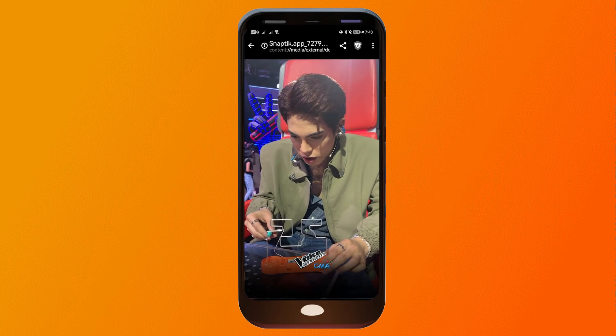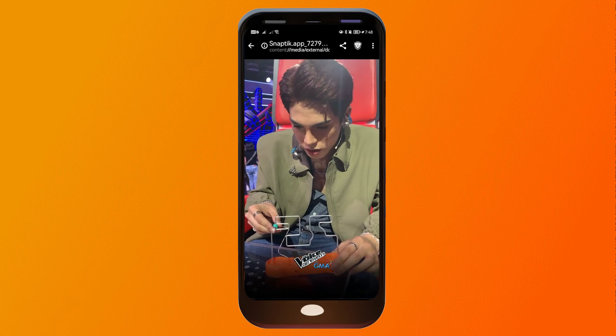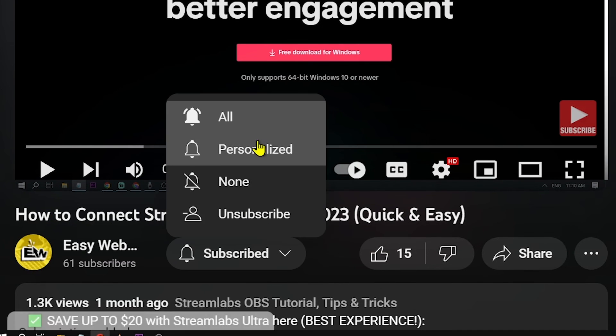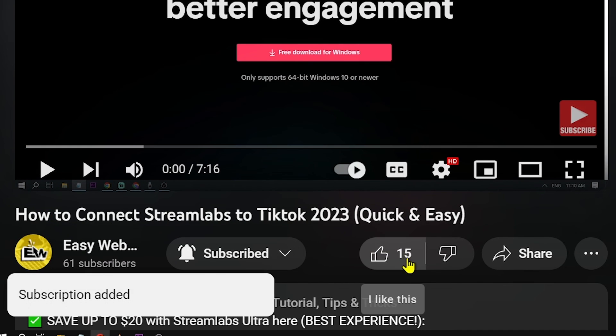Congratulations! That is how you remove a watermark from a TikTok video. As usual, remember to hit that Subscribe button and give this video a like if it helped you out.